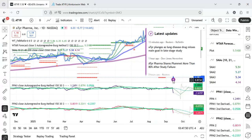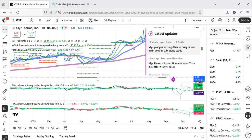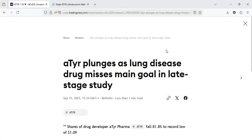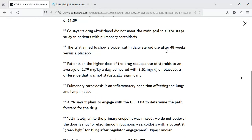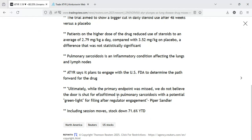Let's see any other opinions shared. Ultimately, while the primary endpoint was missed, we do not believe the door is shut. That's a positive with the potential green light for filing after another regulatory engagement. Piper Sandler saying it doesn't look like the end. While the primary endpoint was missed, they do not believe the door is shut for the drug in pulmonary sarcoidosis with a potential green light for filing after regulatory engagement.